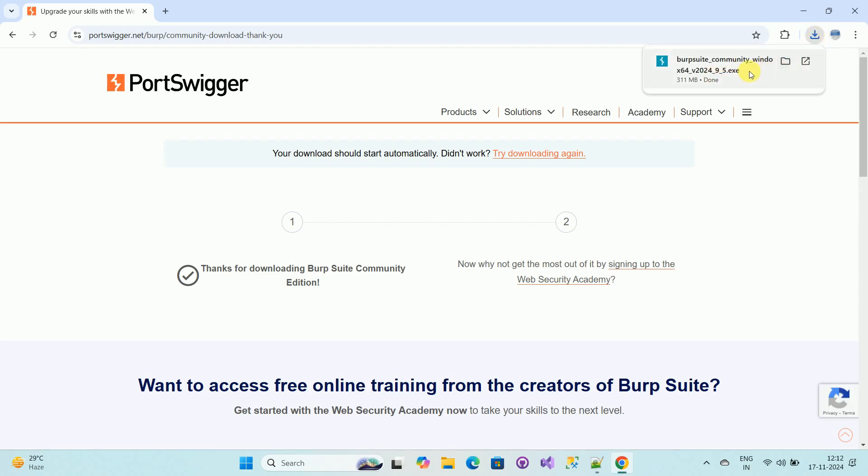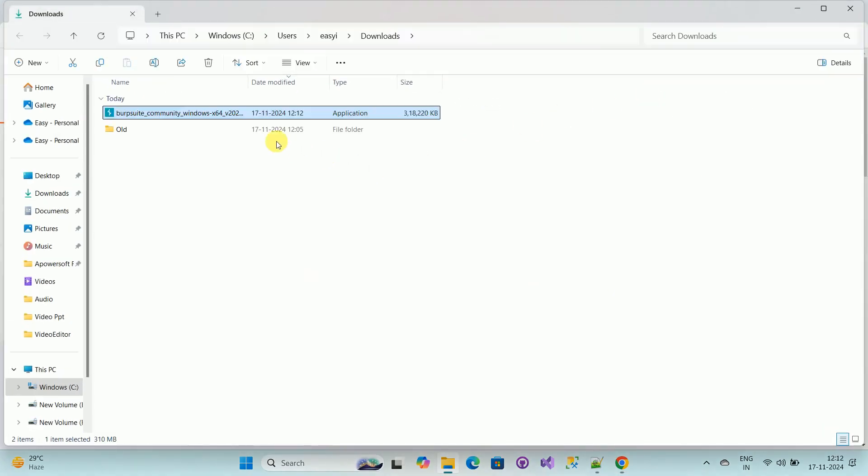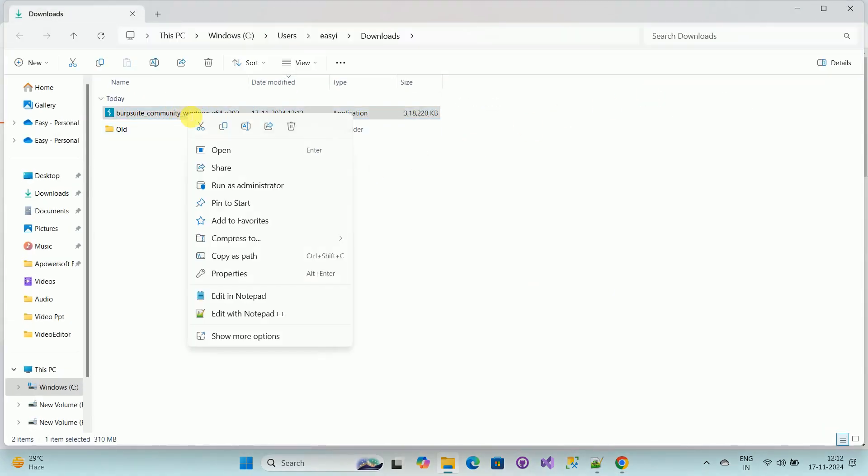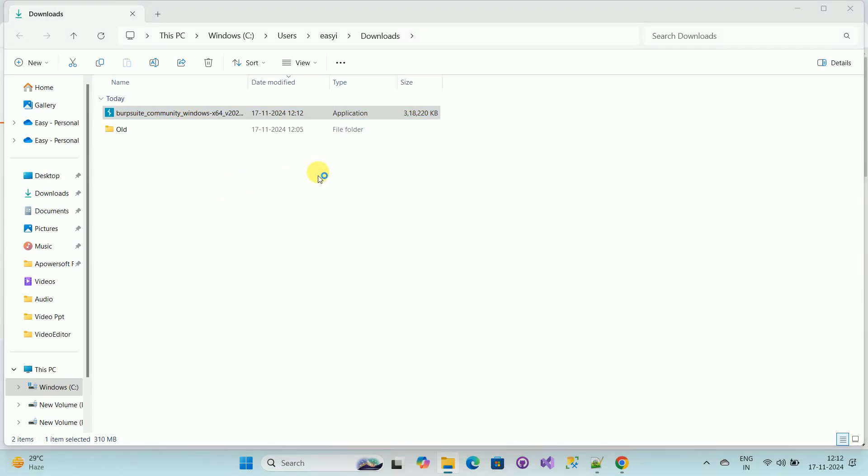Now download is completed. Open the folder. Now run this executable file, so right-click on it and run as administrator.